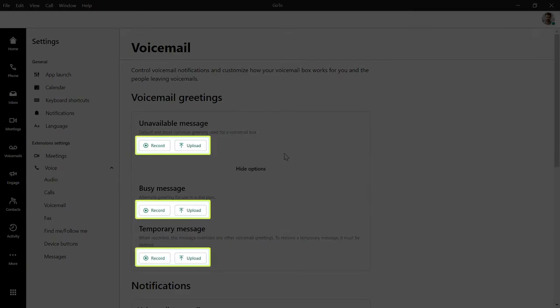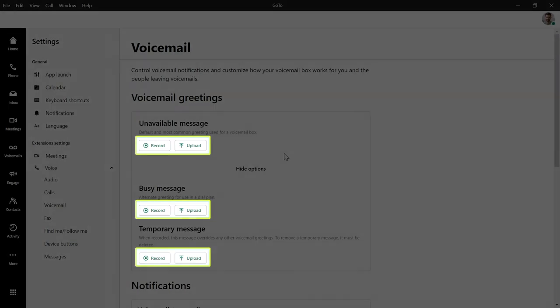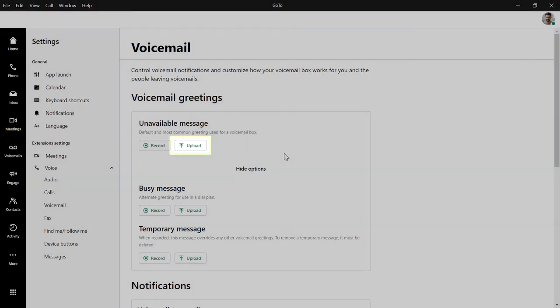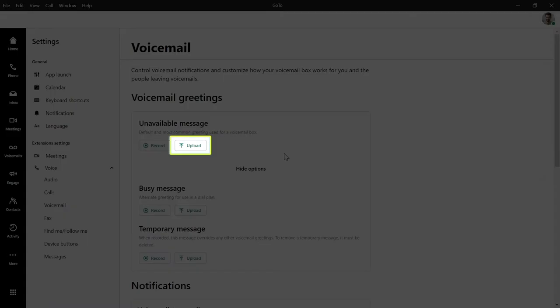Beneath each greeting type are buttons for Record and Upload. Click the Upload button to search for and upload a greeting you've previously recorded. You'll be able to use files recorded in popular formats such as WAV and MP3.